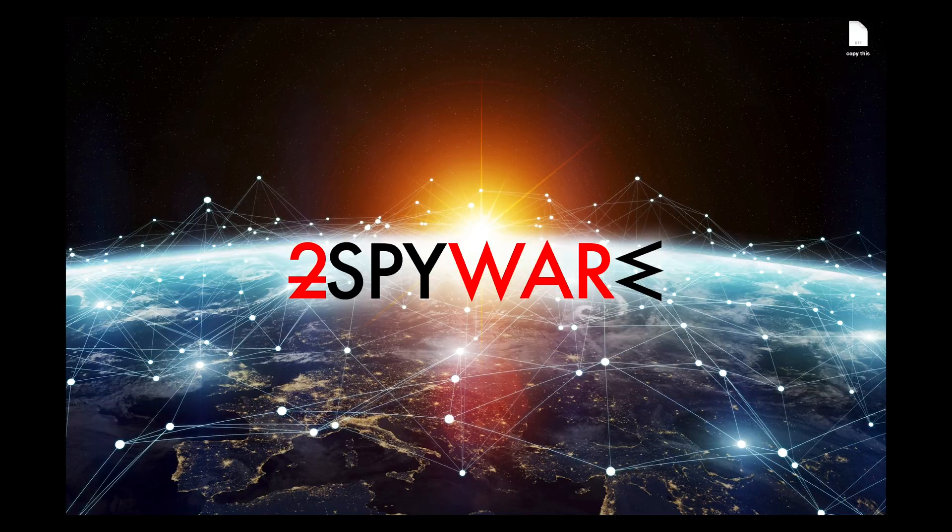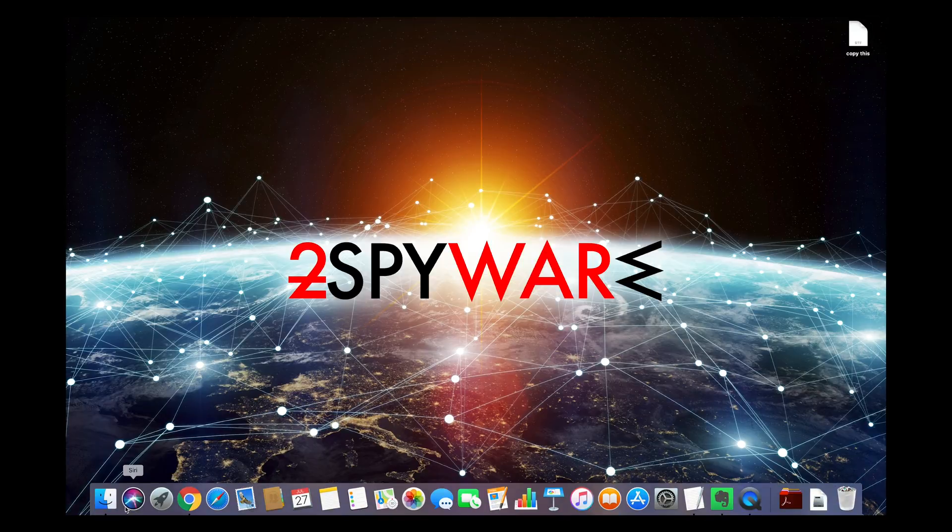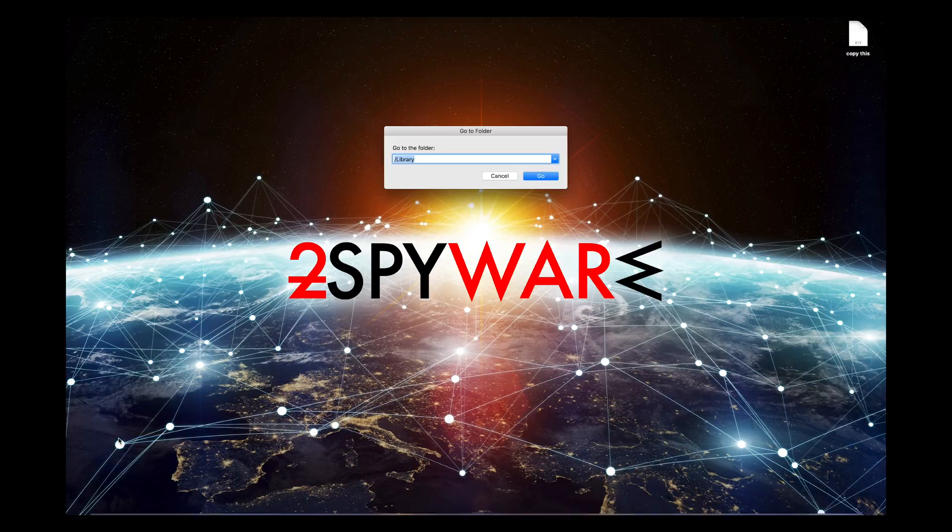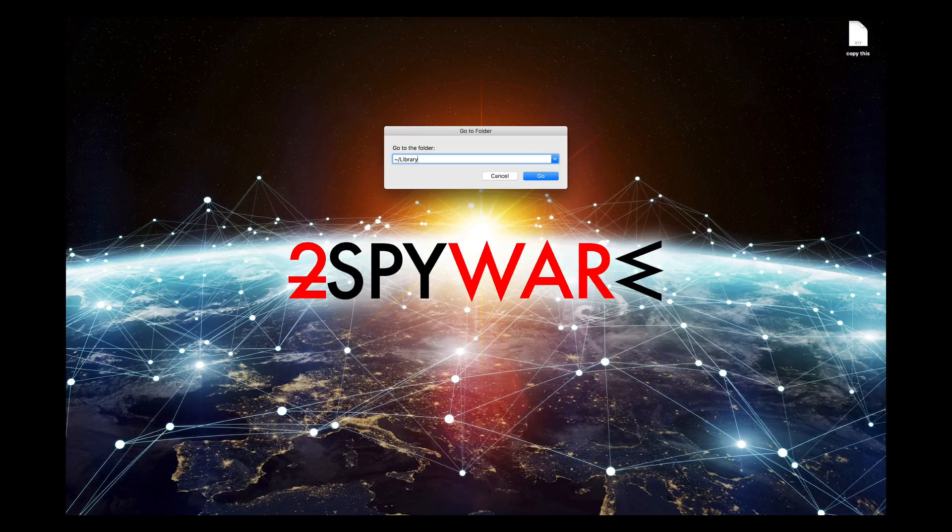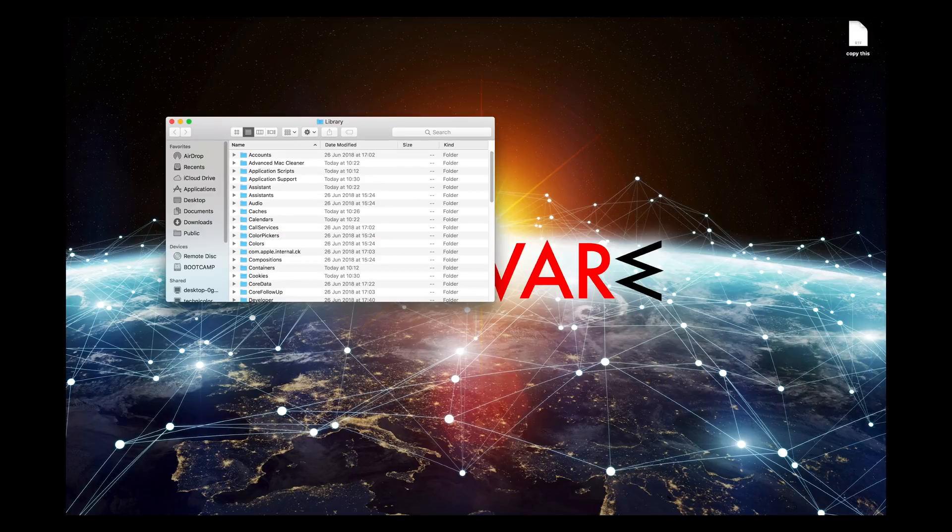Now right-click on the Finder in your dock and select Go to Folder. Then type tilde symbol that represents your user folder, slash, Library, and press Enter.